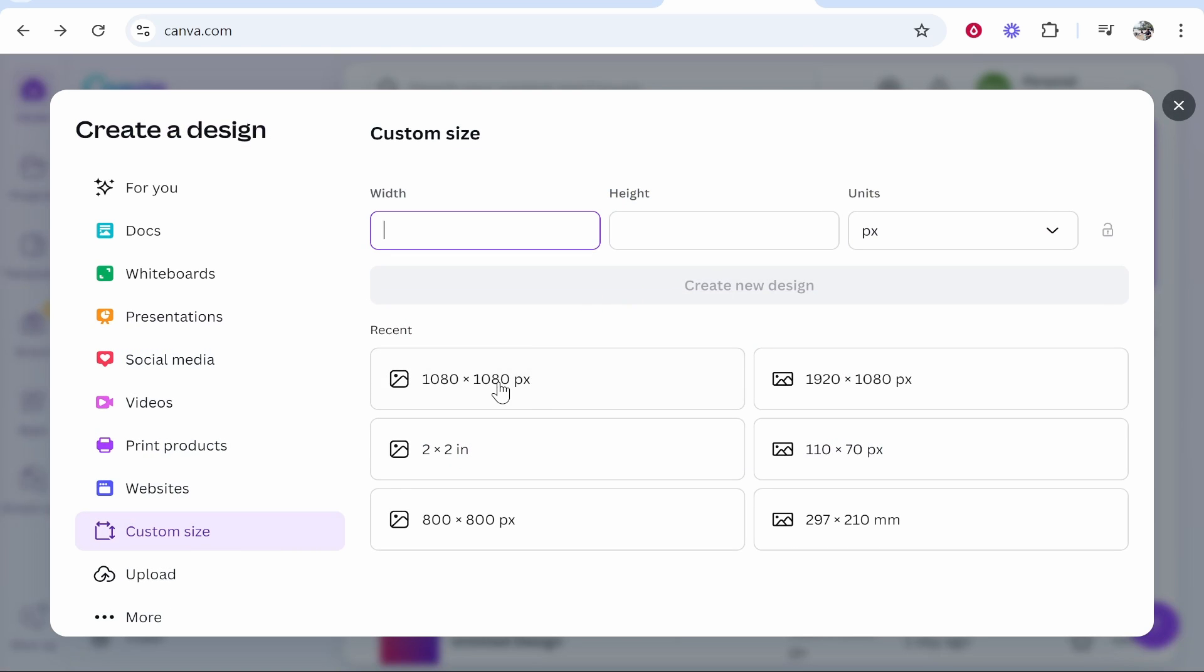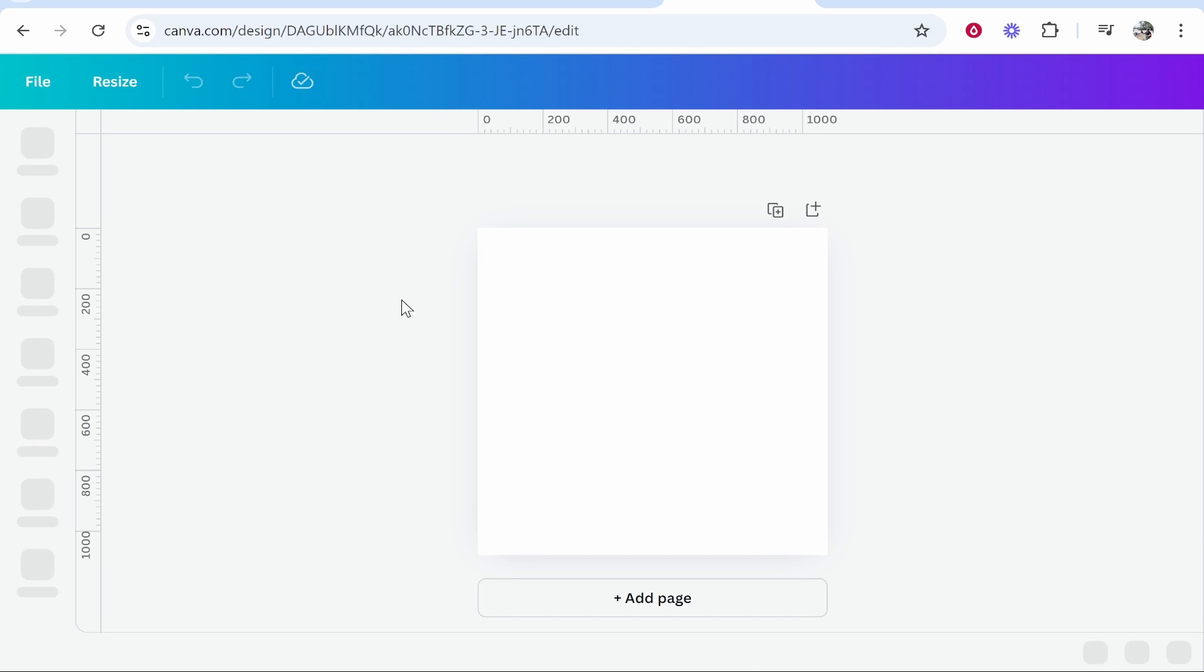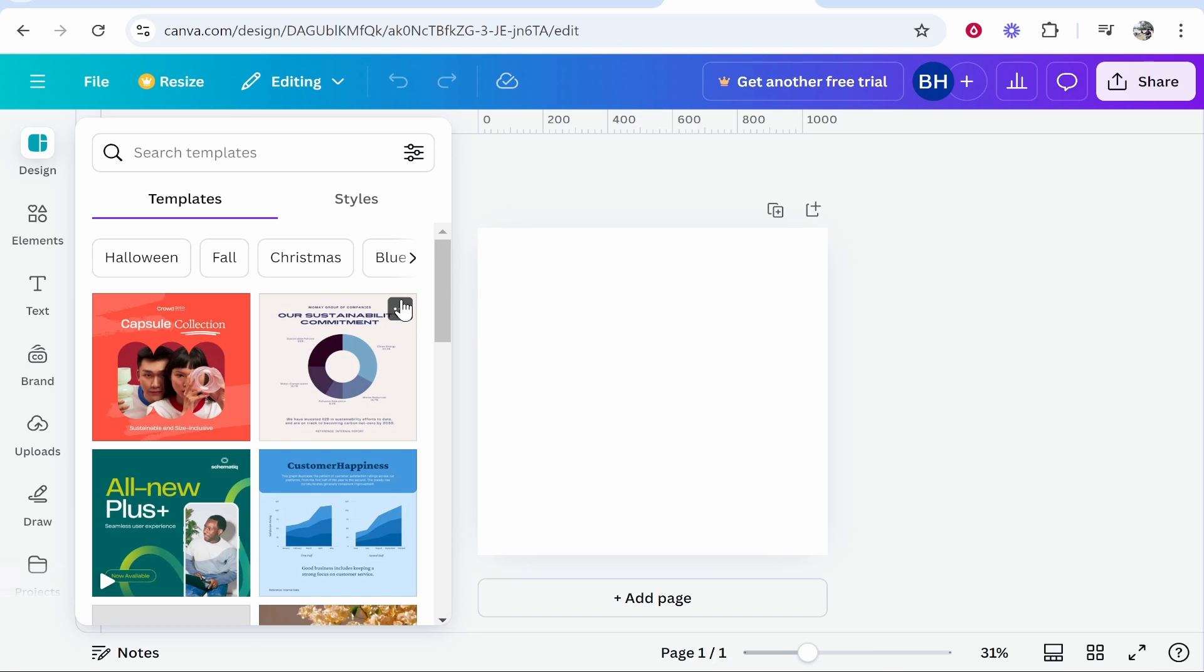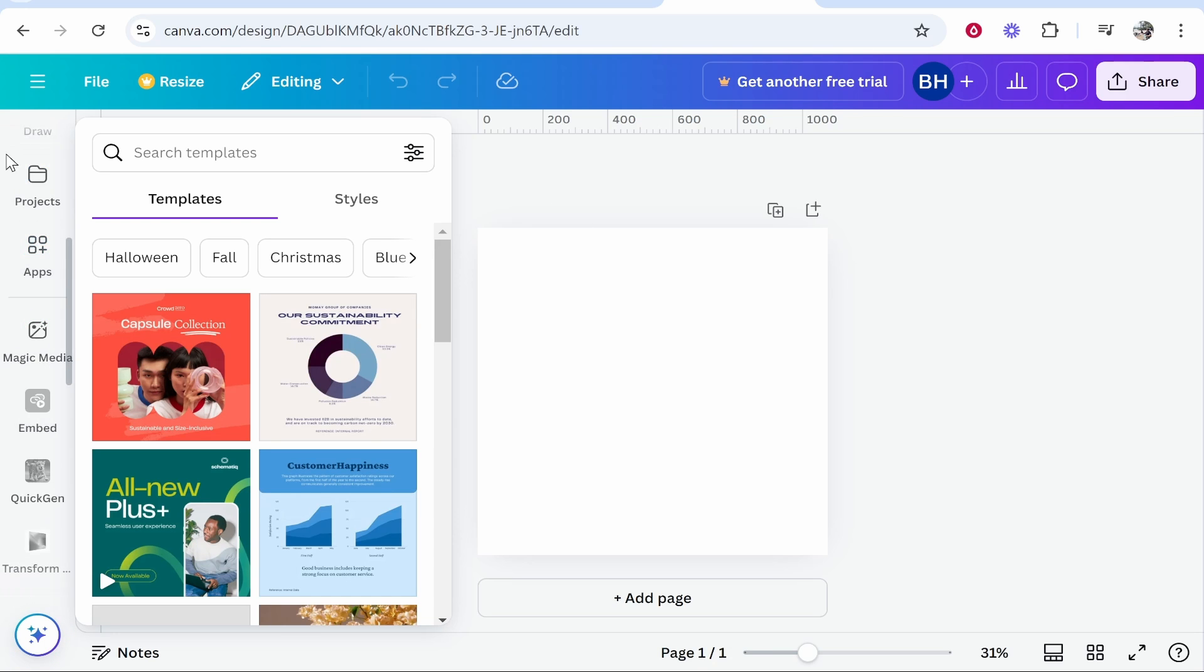Enter in your logo dimensions. I'm going to use 1080 by 1080, which is a pretty high definition logo. What I'm going to do now is go to the sidebar, scroll down,